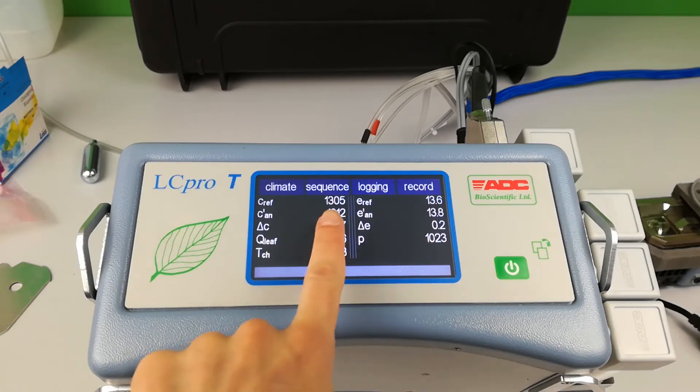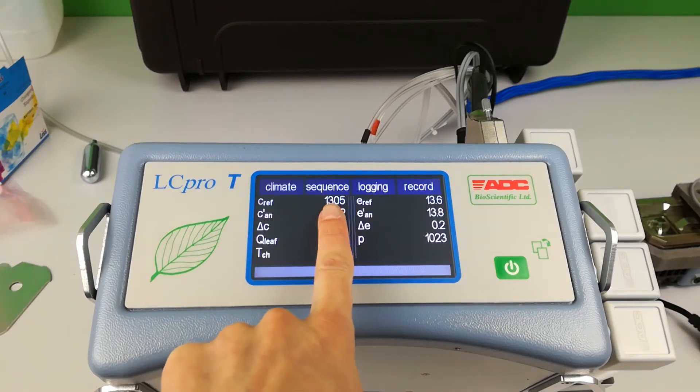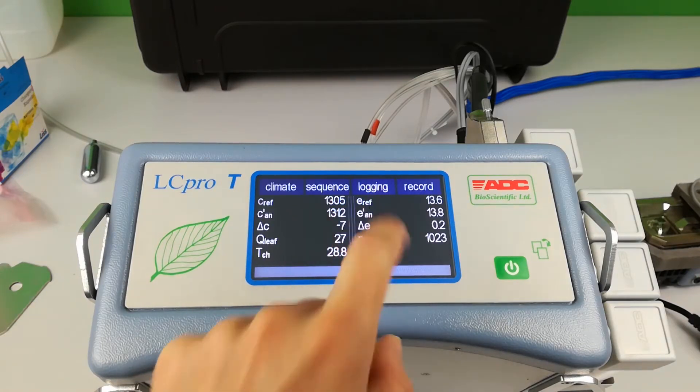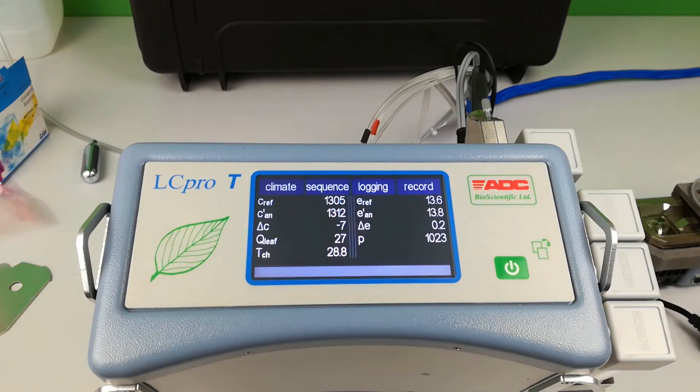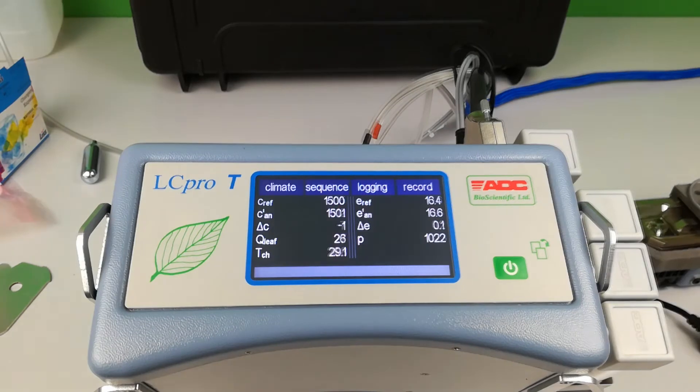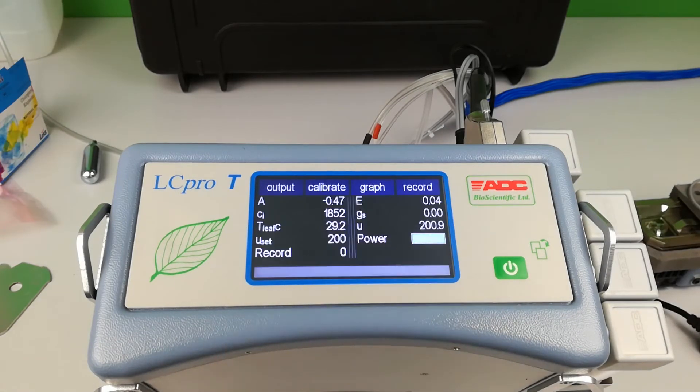An additional menu screen for the graph is now available as you swipe across the 4 screens.